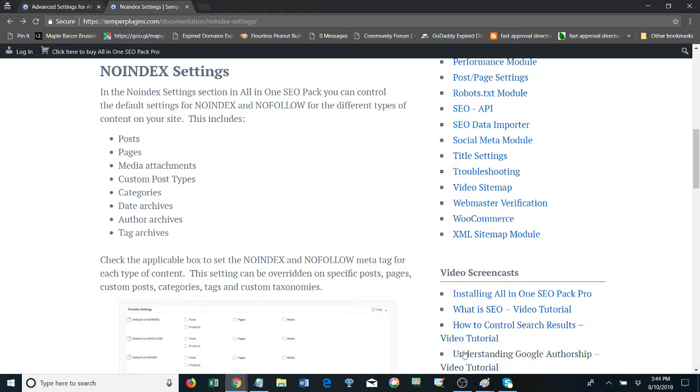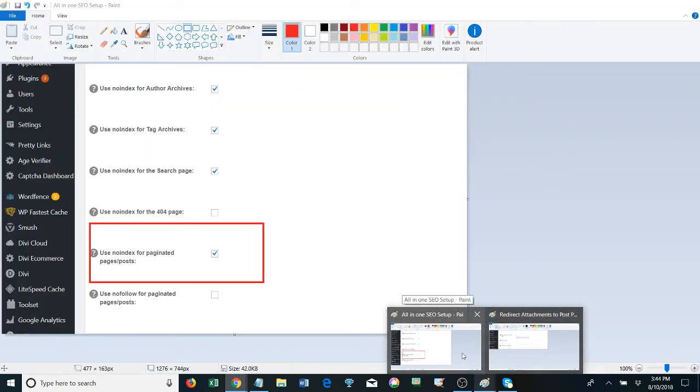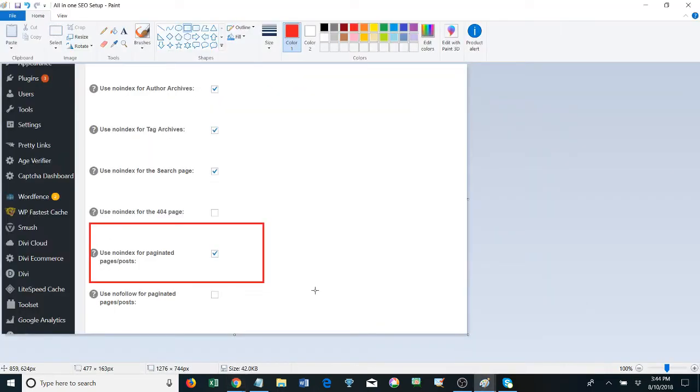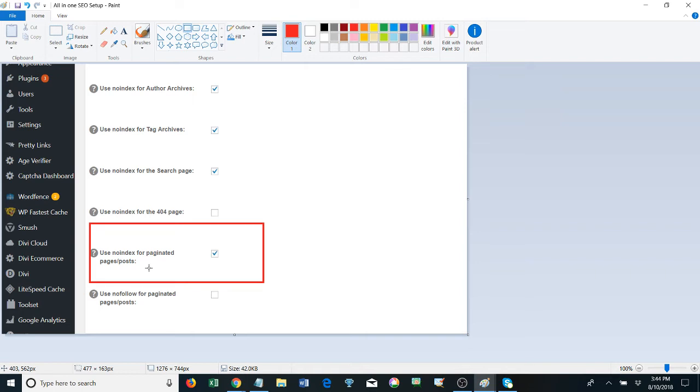Also, something interesting when I was paying closer attention is they have a no-index that I can check off for paginated pages and posts. When using WordPress, every time we upload an image it creates a page within WordPress, and we don't really want those to index unless you have a photography website or there's a reason you want all these images to index.